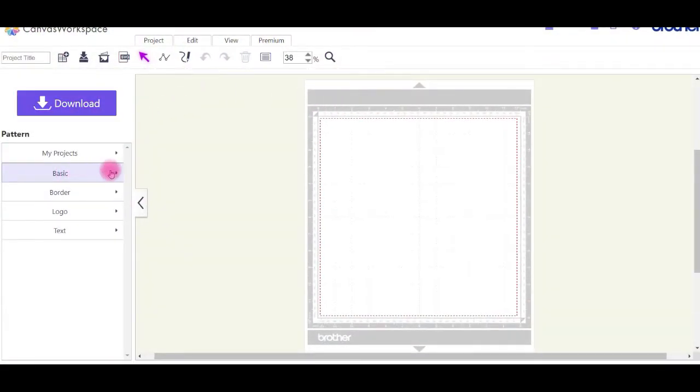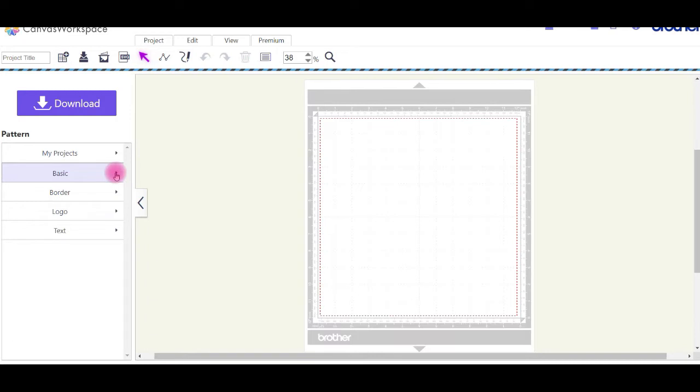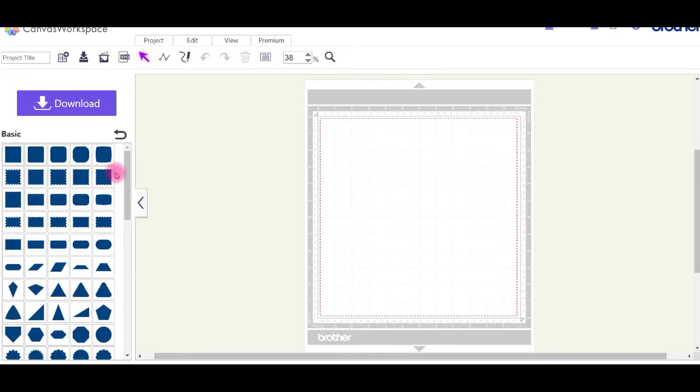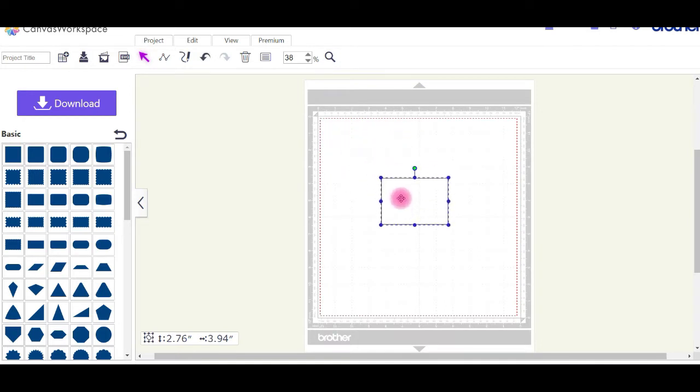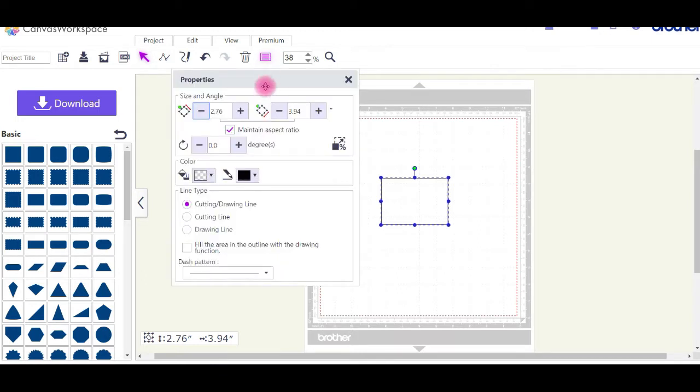Welcome to my tutorial on creating envelopes. This is in online canvas. We're just going to grab a shape, grab a rectangle, and we'll resize it to the size you need. Measure your card to make sure you make the right size envelope.